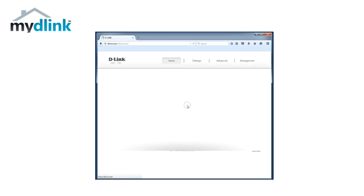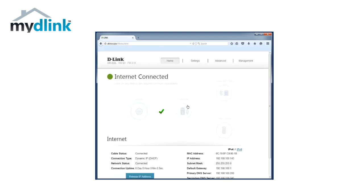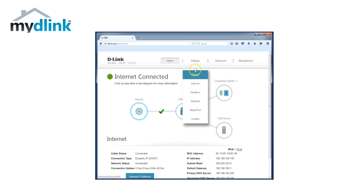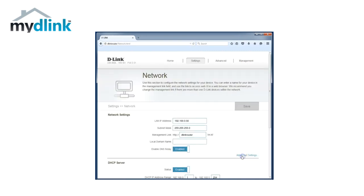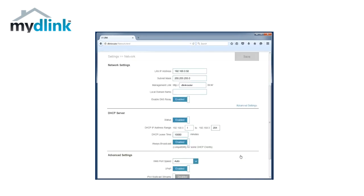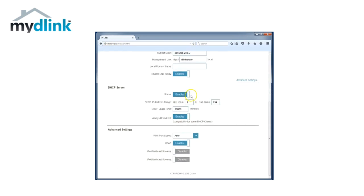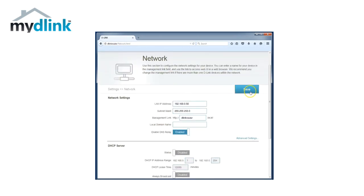Log in again on your router and click on Settings and then Network. Click on Advanced. Under the option DHCP Server, click on the button that says Enable to change it to Disable. Then click on Save at the top of the screen.